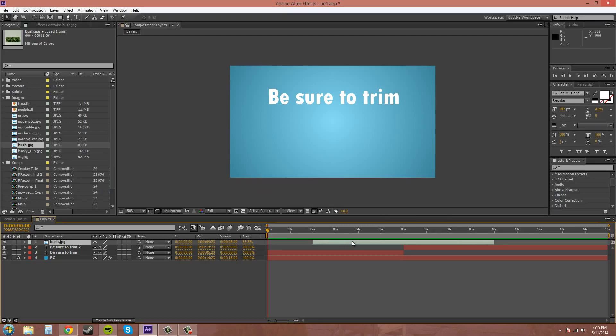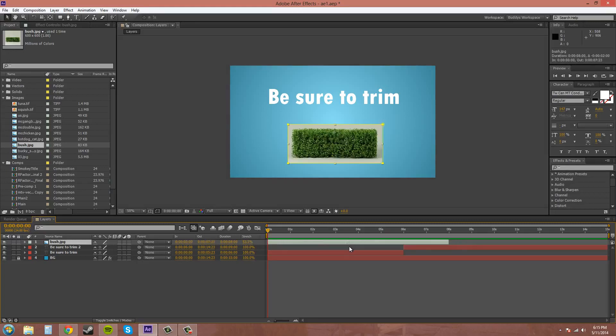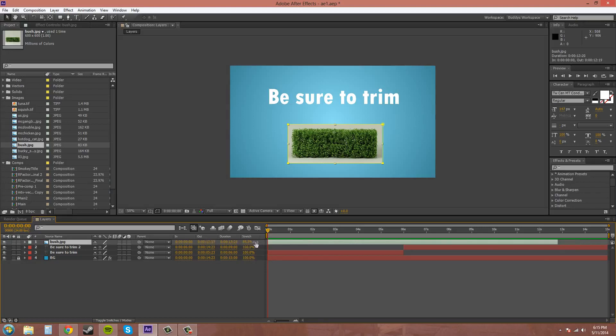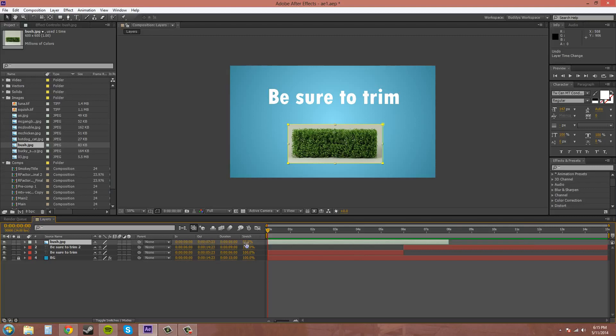And then another way to edit is using this stretch right here. So I'm going to move it back. There we go. And I'm going to click and drag on this stretch. And you can watch the end of the layer move and it just stretches it out.